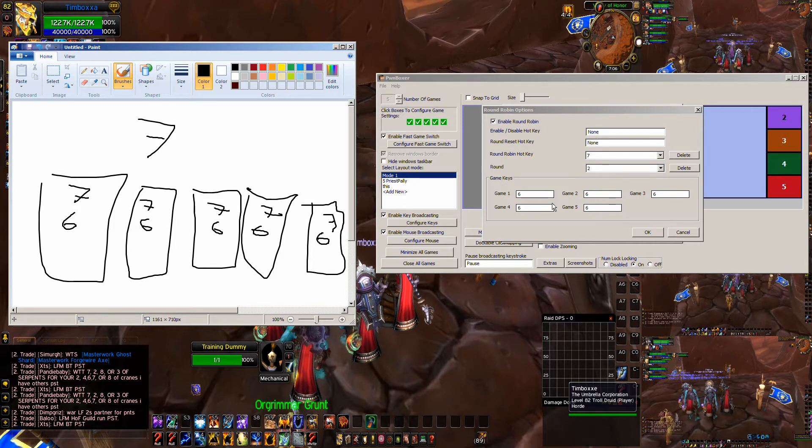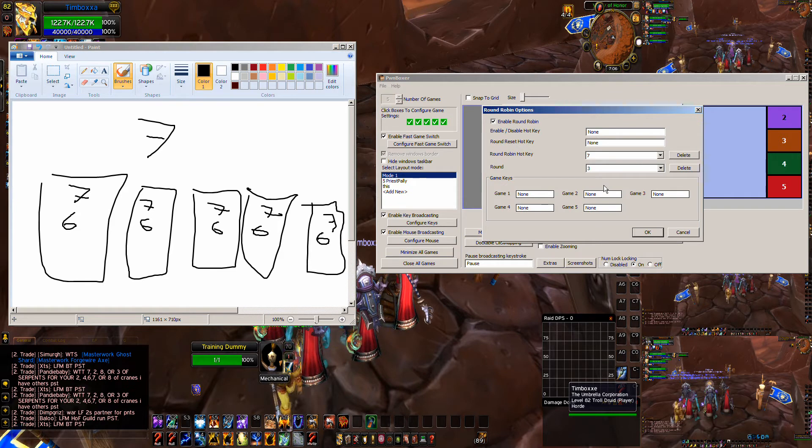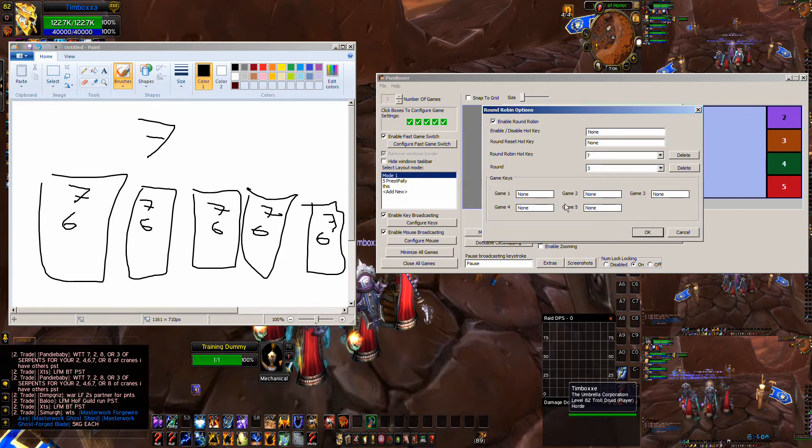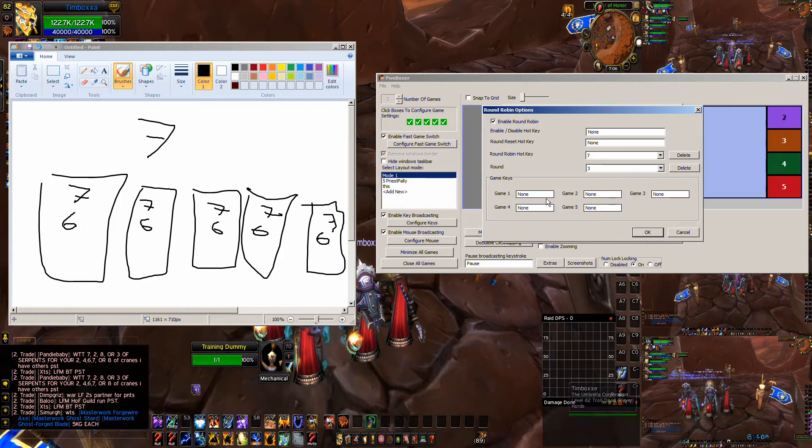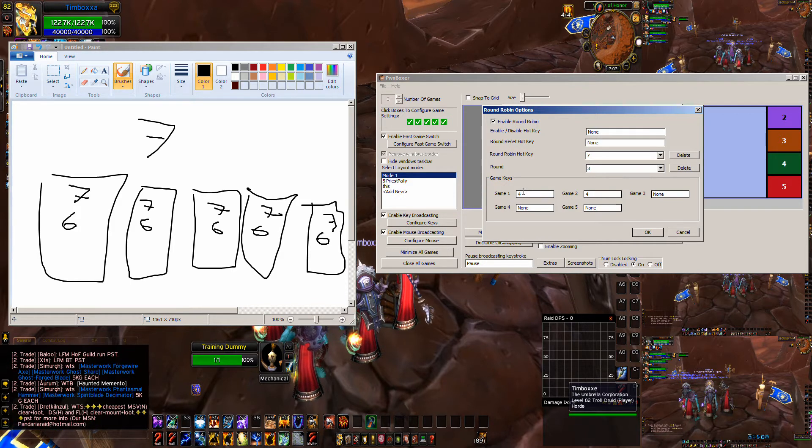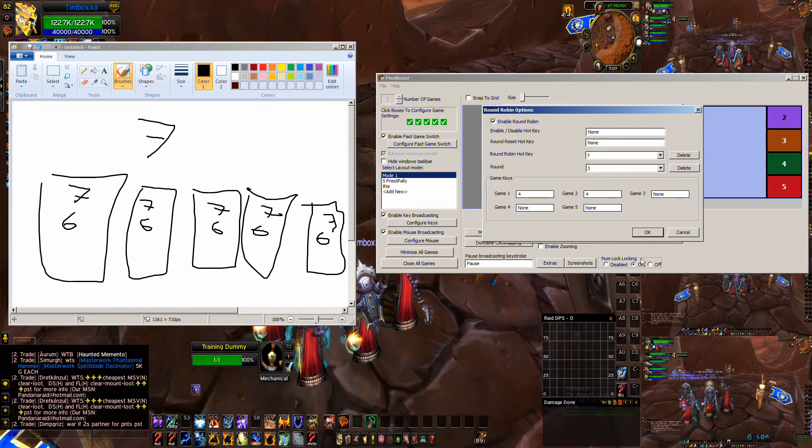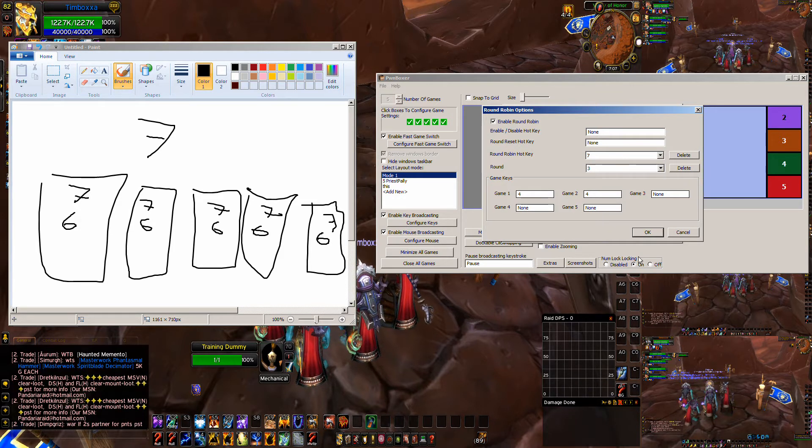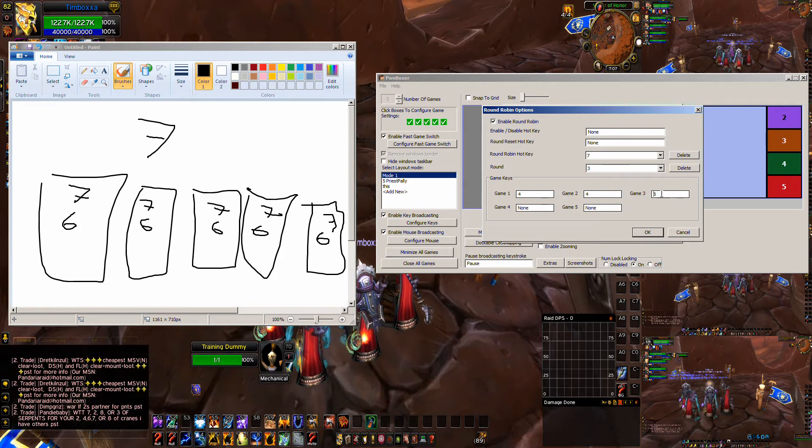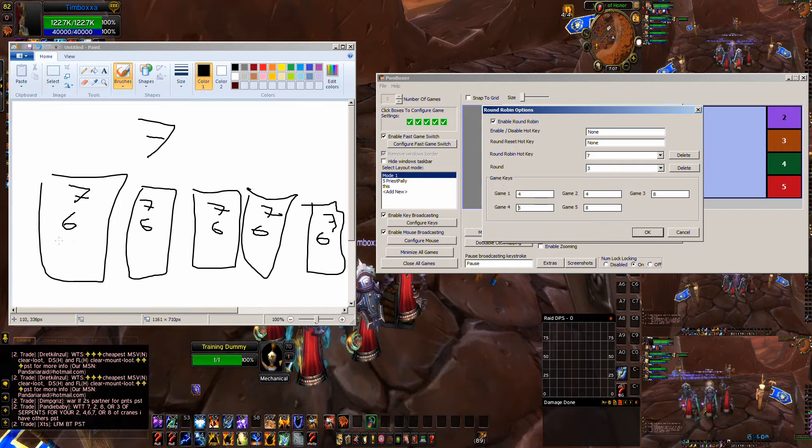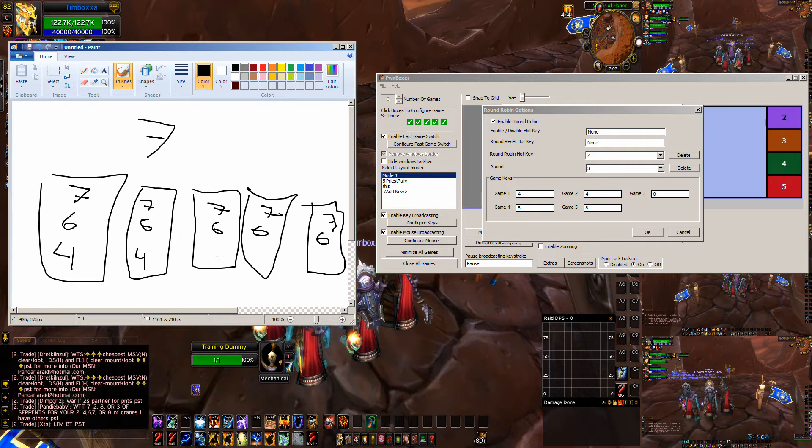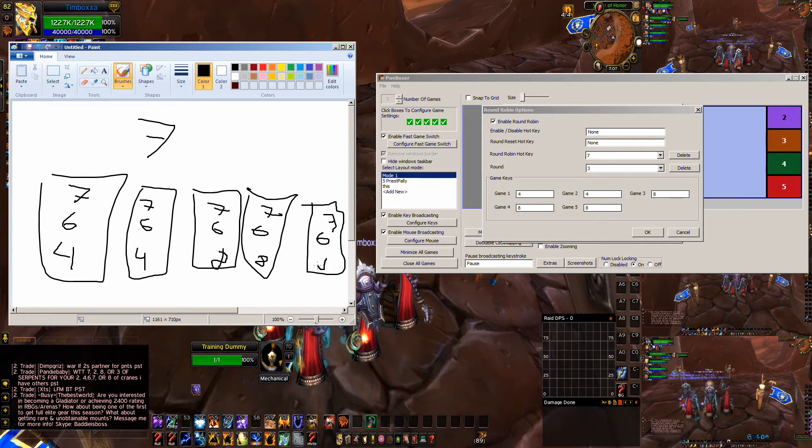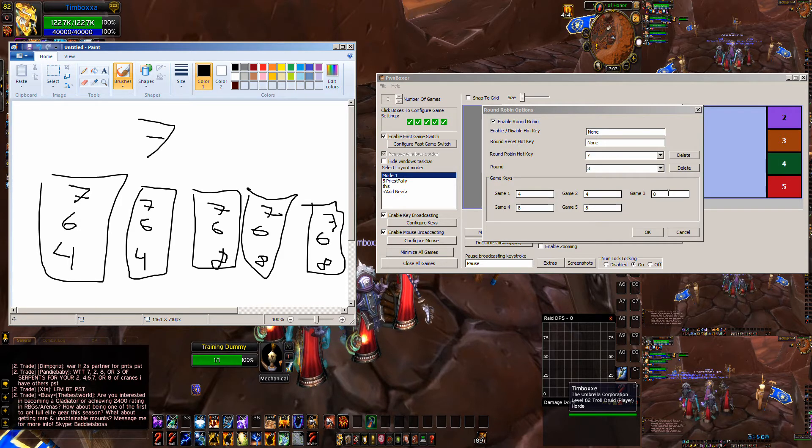And the third time we hit the round robin key, we're going to make it do something different. The third time we do round robin, we are going to make it do lightning bolt on two of my guys, which is my four key. And we are going to make it do thunderstorm on my other three guys. So the third time we hit the key, we're going to make it send the four key to my first two game windows, and we're going to make it send the eight key on my other three windows.